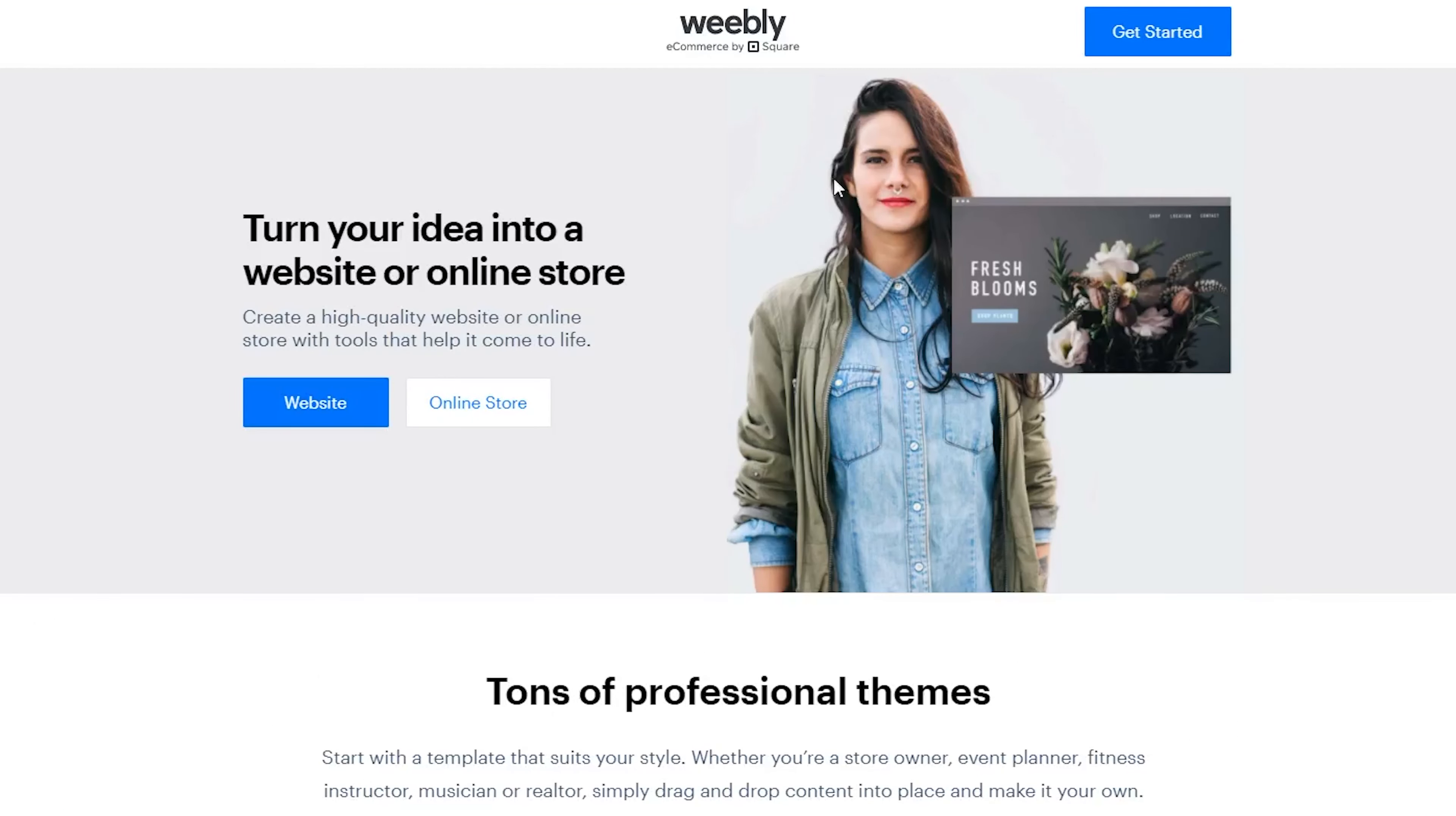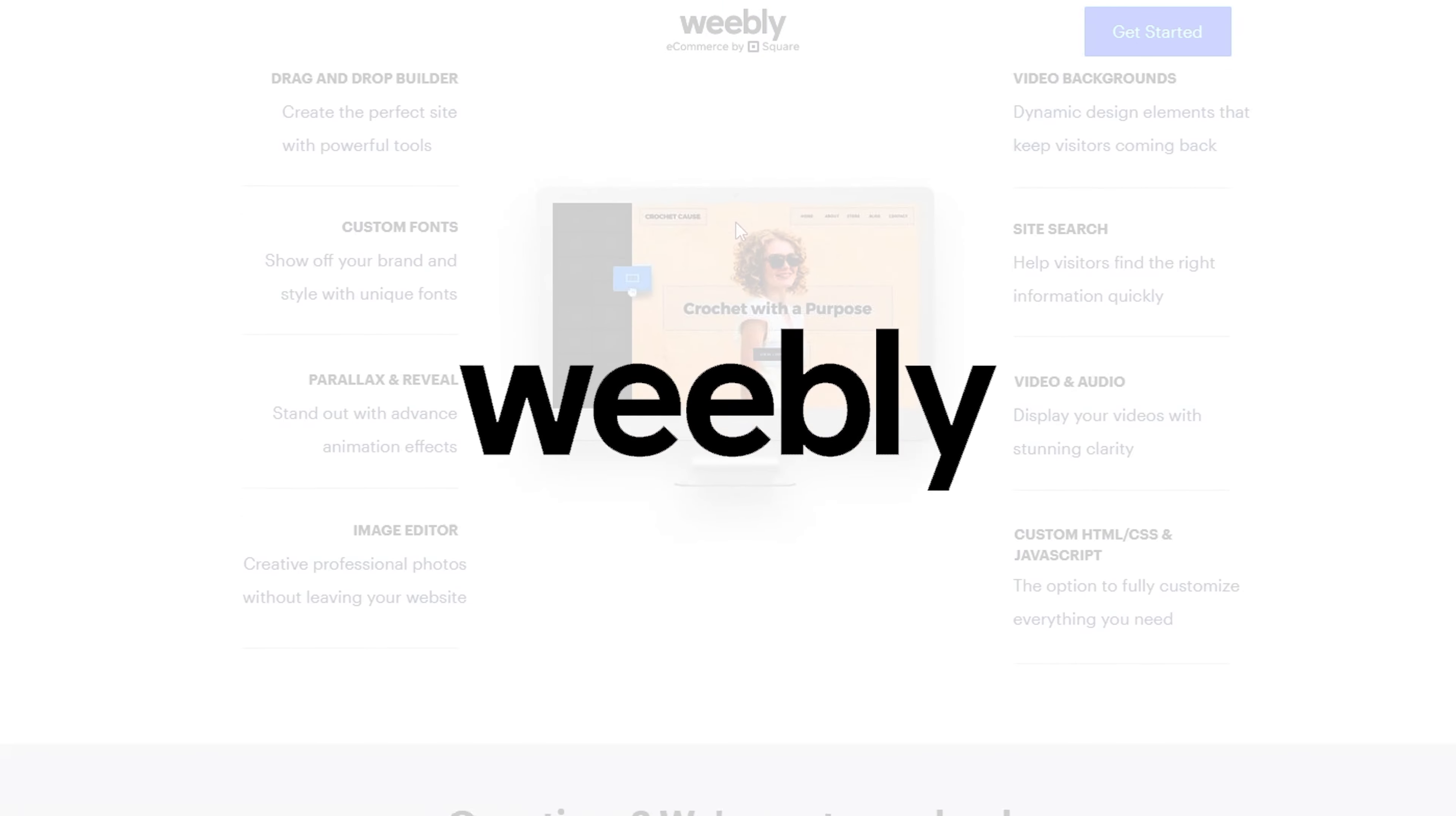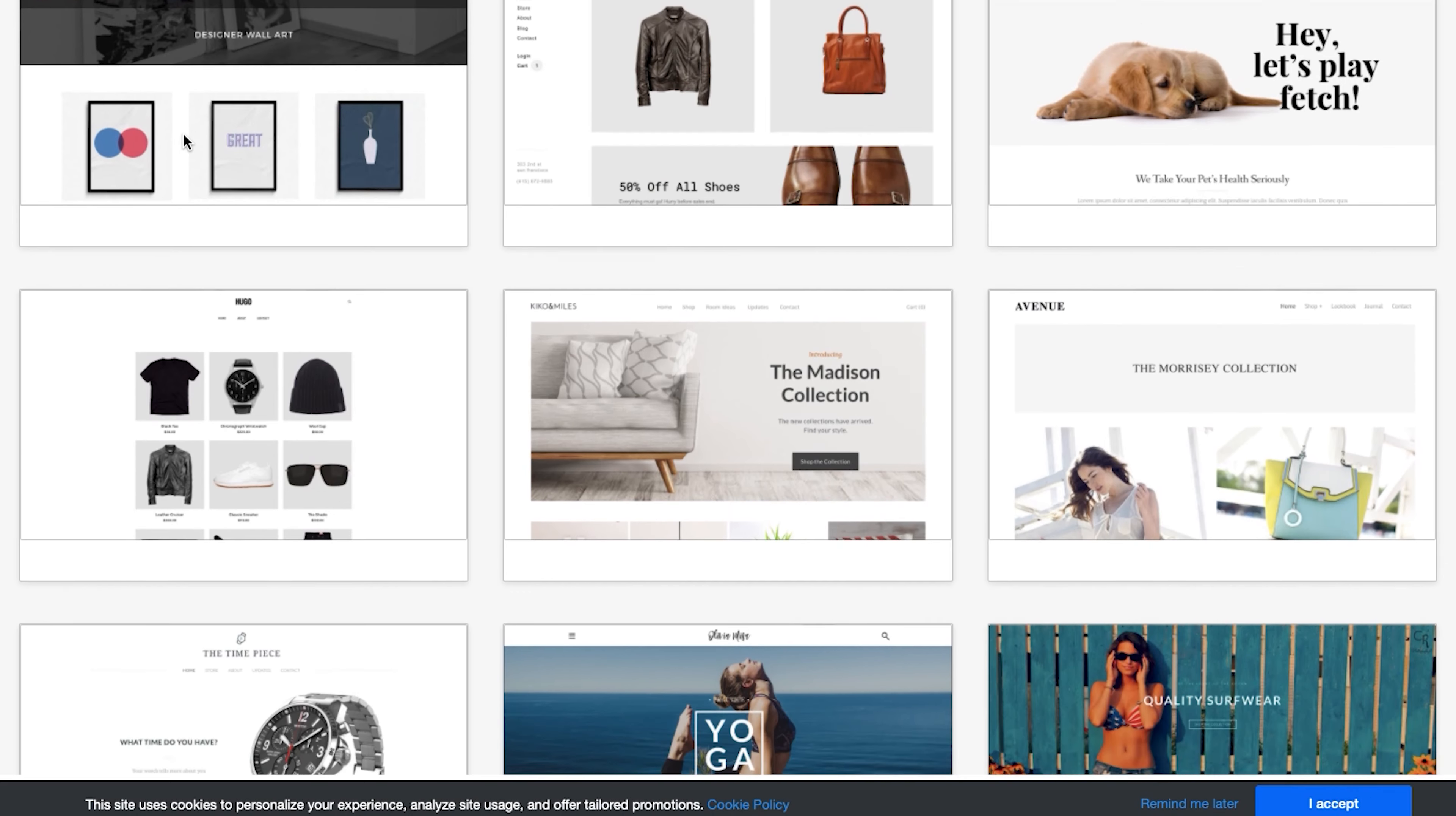Next on our list of best restaurant website builders is Weebly. Why I really want to highlight Weebly here is the fact that it's one of the easiest website builders in the market. Squarespace is easy, but Weebly is just as is.